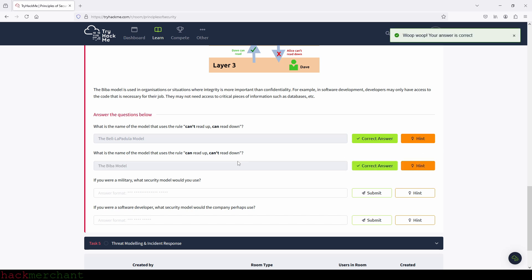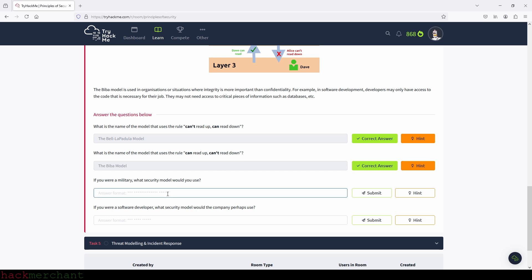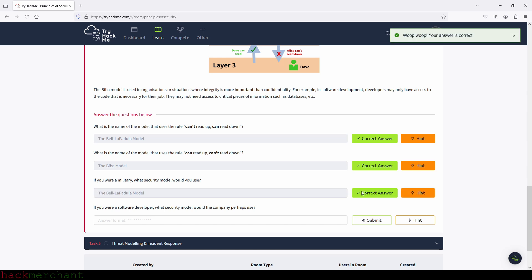If you were in the military, what security model would you use? I would use the Bell-LaPadula model. So we typed it in and — perfect.